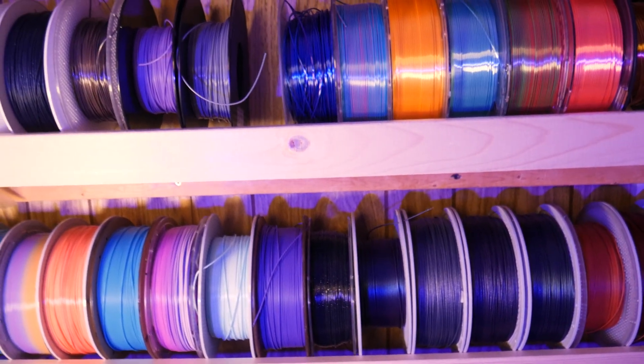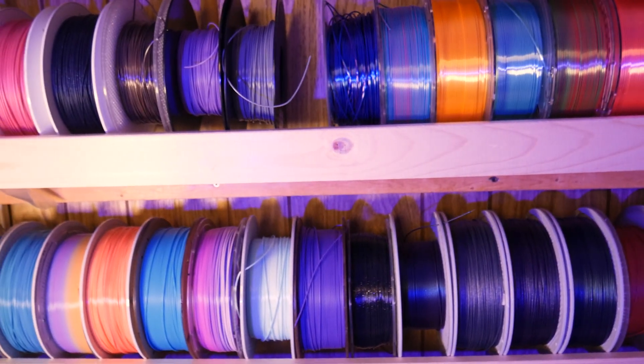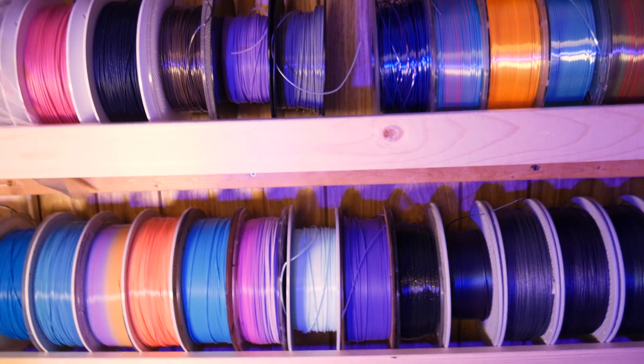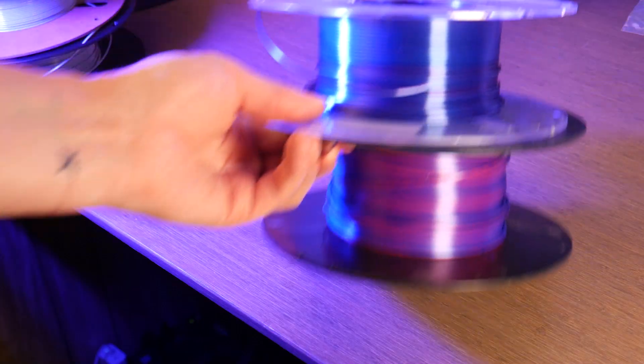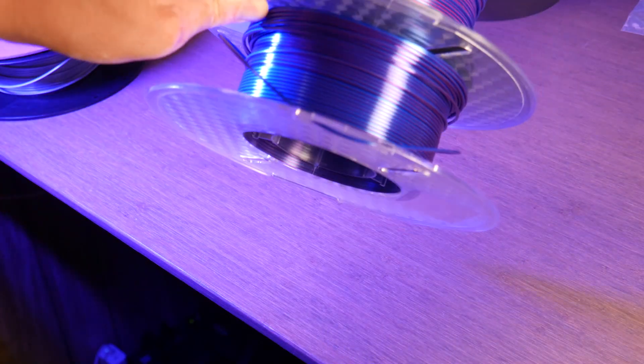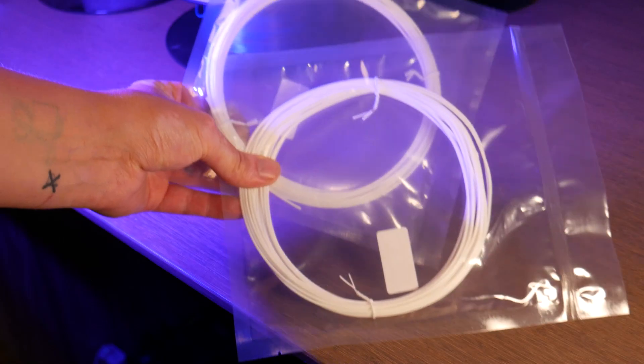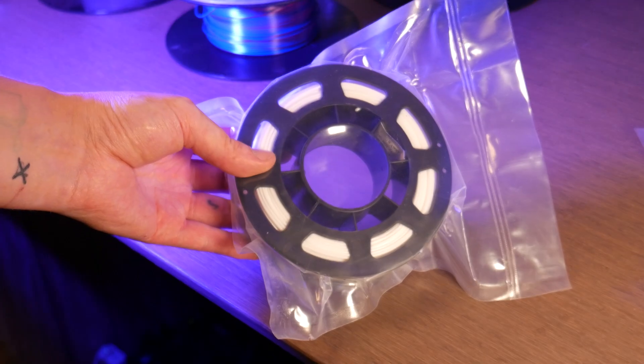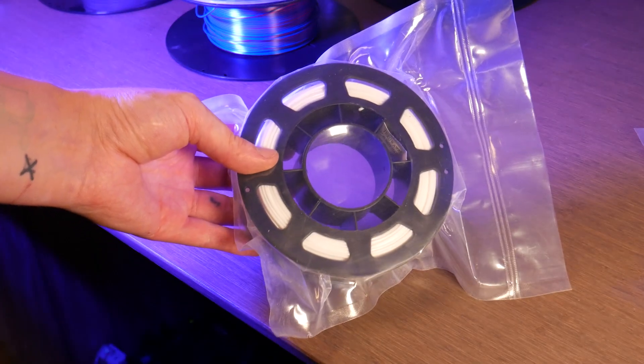If you're into 3D printing, you've probably got quite the collection of filaments. Some end-of-roll spools with not quite enough material to print what you want, or even some of these sample filaments that ship with your machine.